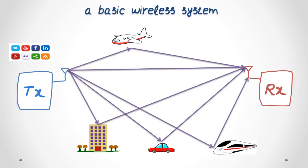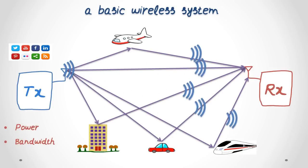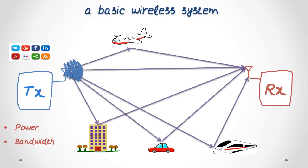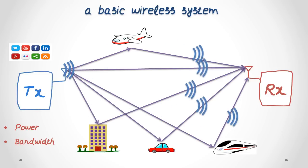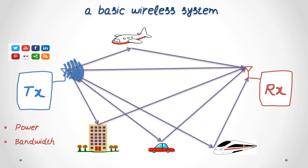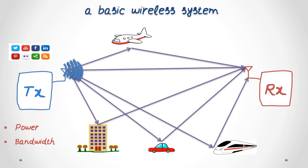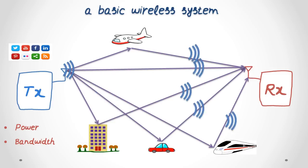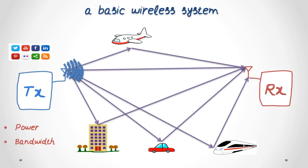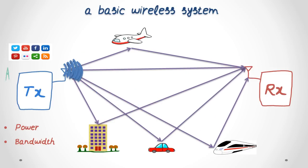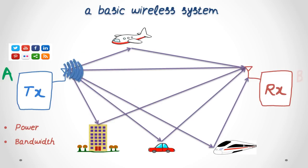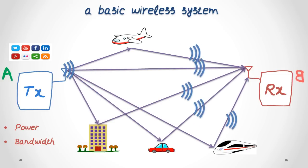The transmitter has a limited amount of maximum power and maximum bandwidth that it can use to transmit the data. Each time the signal is transmitted, it is disturbed by the environment, and hence by the time it arrives at the receiver, it may not have the same form and can be interpreted incorrectly. For example, an A can be interpreted as a B.